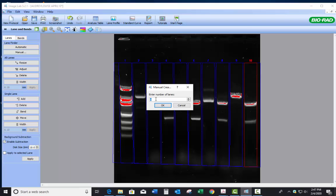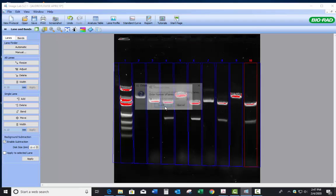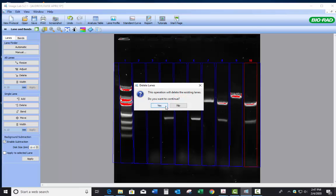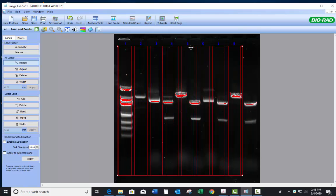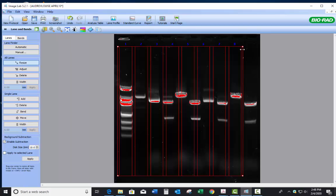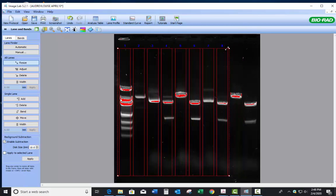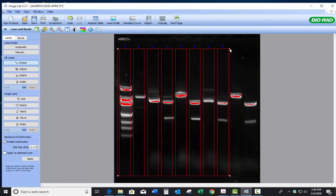Or you can do manual lanes. So for example, enter a number of lanes. For example, you've got eight. If we hit OK and delete existing lanes, yes. So now there's eight, but of course there's more lanes than that on this gel, so I'm just kind of showing you how you can manipulate that. So right there, that is a bona fide 1, 2, 3, 4, 5, 6, 7, 8. So that's eight lanes.